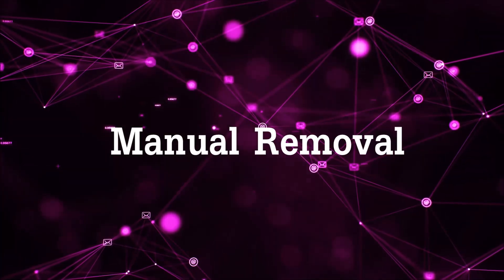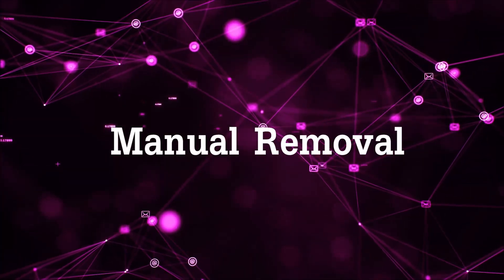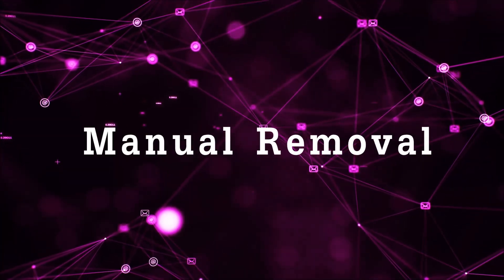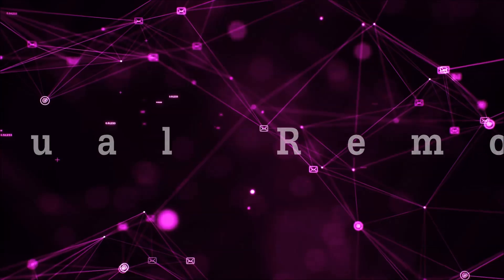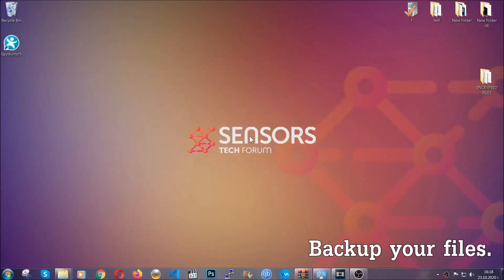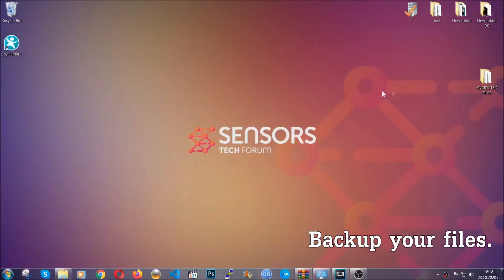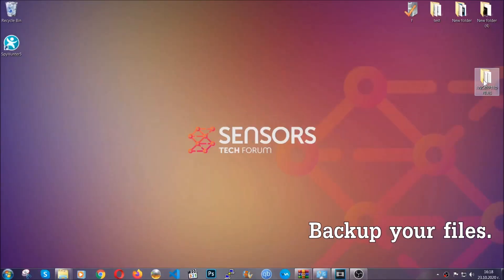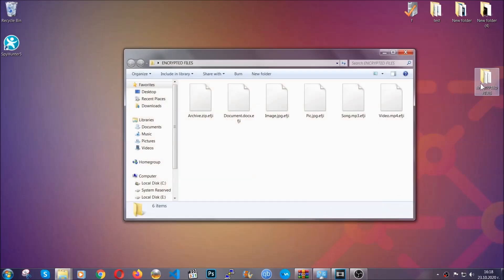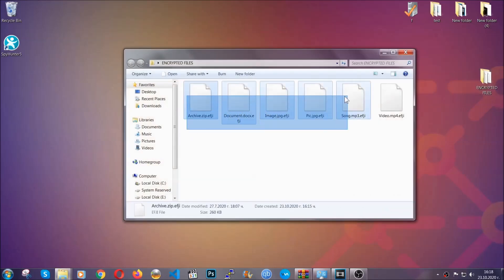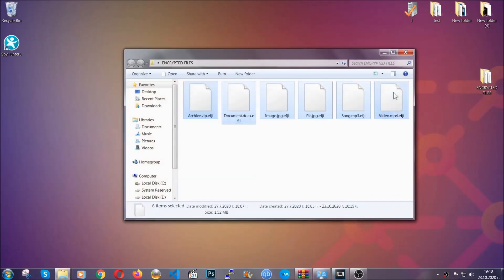So for the manual removal, you need to have some experience in removing threats. Now before beginning the removal, I highly suggest that you backup your files, whatever they are, especially important files.